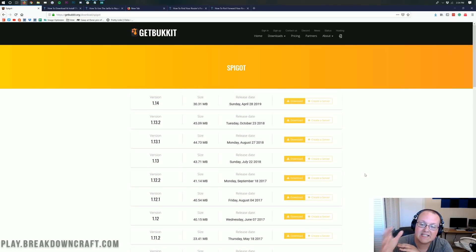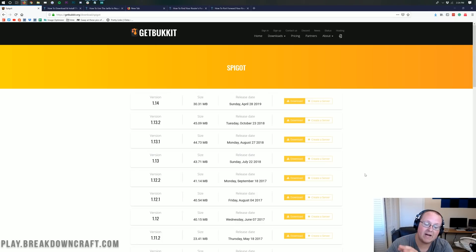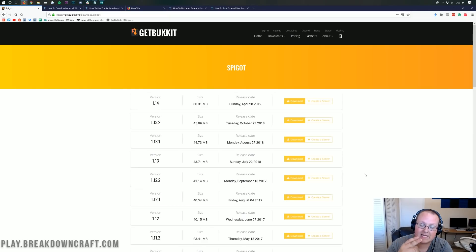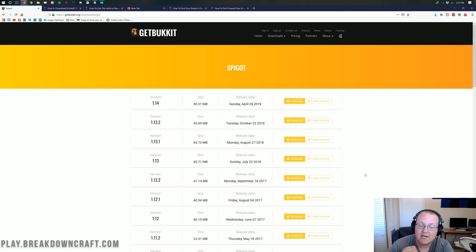We are going to be using Spigot in this video because Spigot is just a distribution of Bukkit. Basically they're one and the same — Bukkit plugins can run on Spigot, Spigot plugins can run on Bukkit. But it is important to know that Spigot is better optimized and is just an overall better software than Bukkit. That's why we're going to be using Spigot today, because you can run all of the plugins you can run on Bukkit on Spigot without any problems.